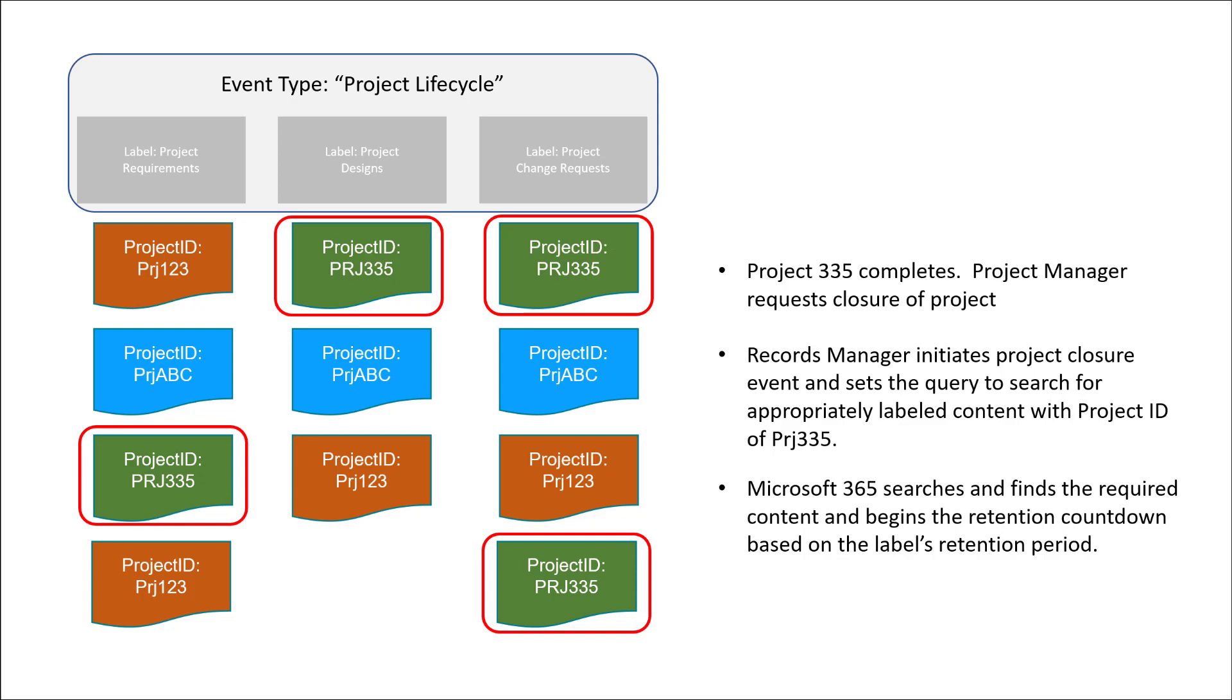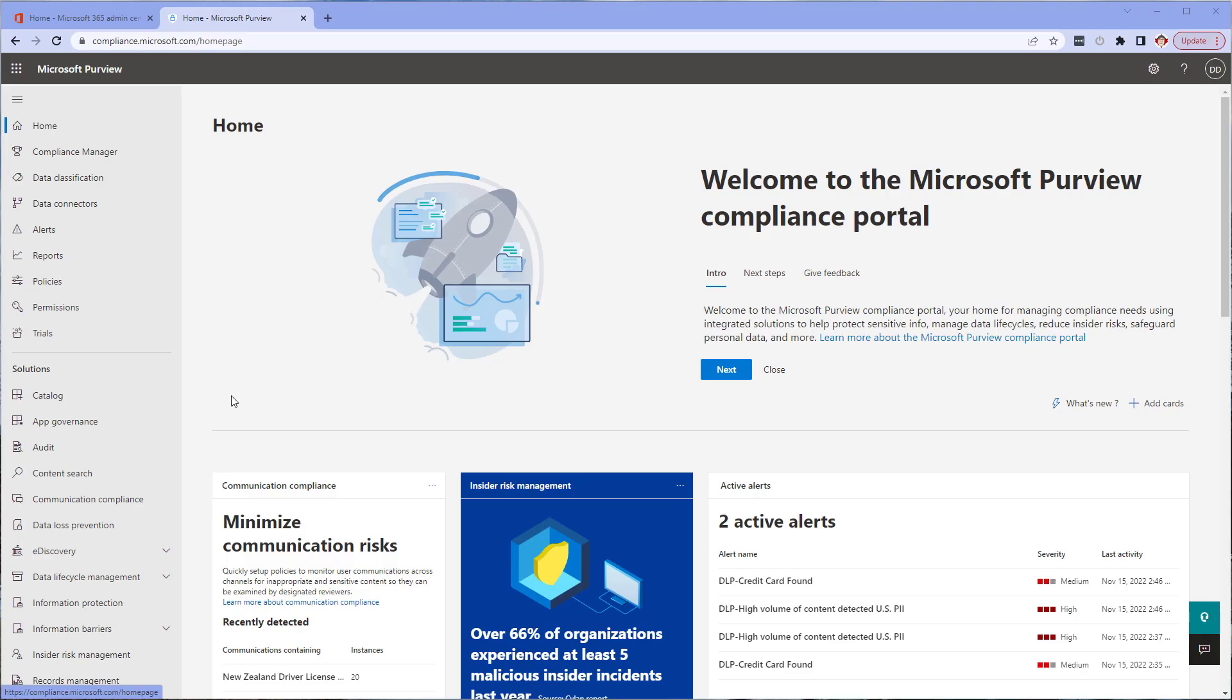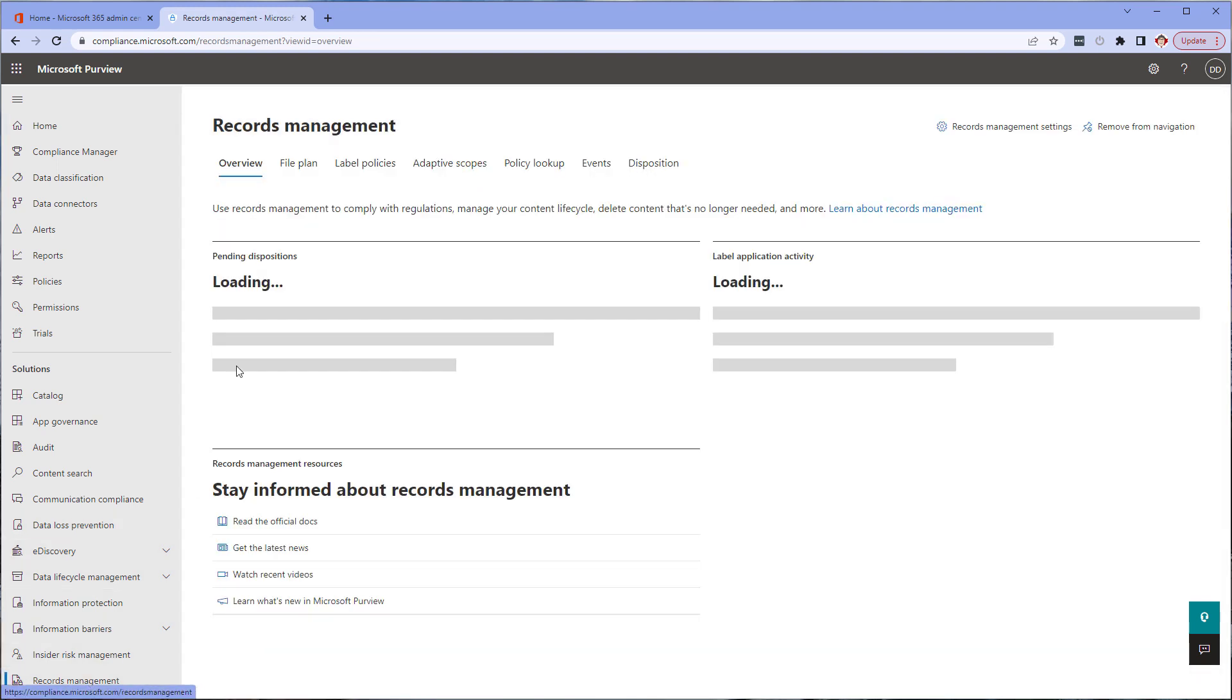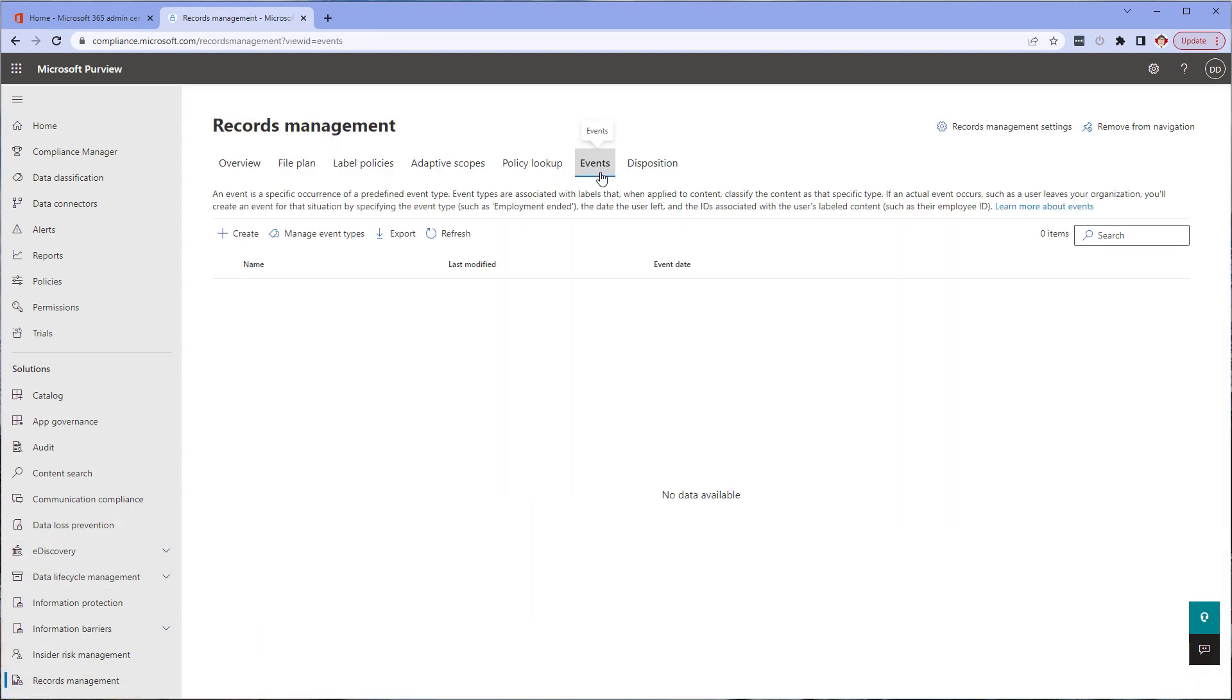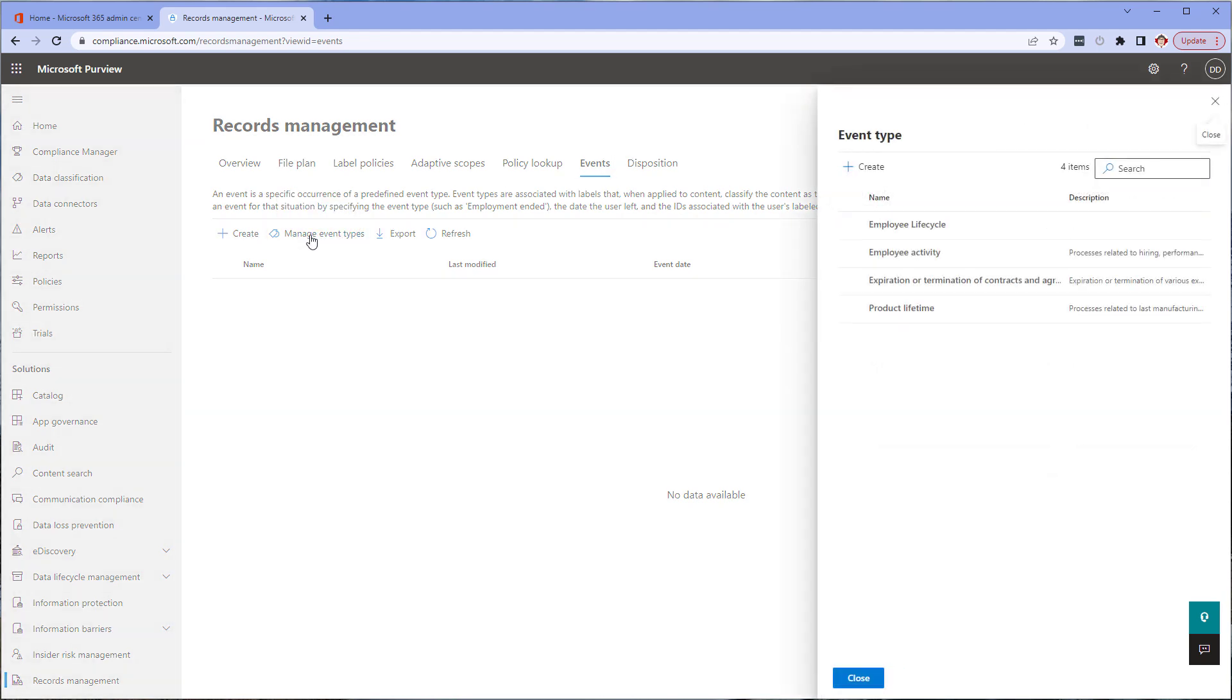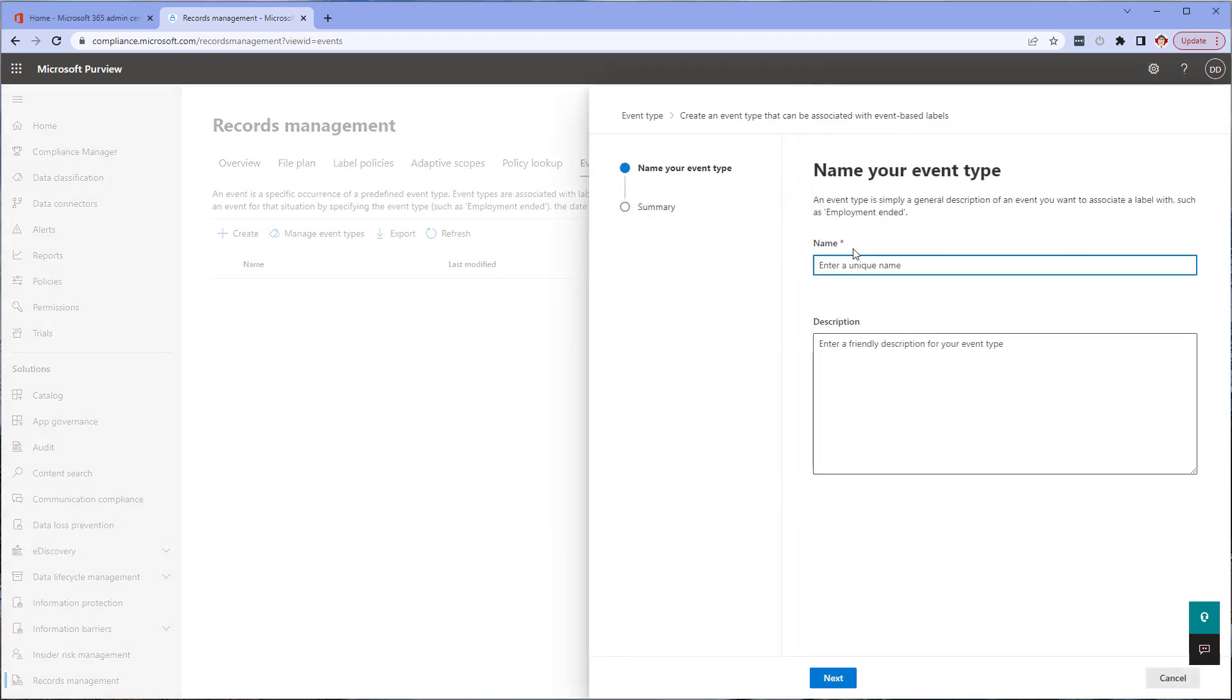We are going to start things off by creating a new event type within the Purview console. From the Purview home page, click on records management, then the events tab. Once in the events tab, click on manage event types. Click on create and provide a meaningful name, in this case project lifecycle.